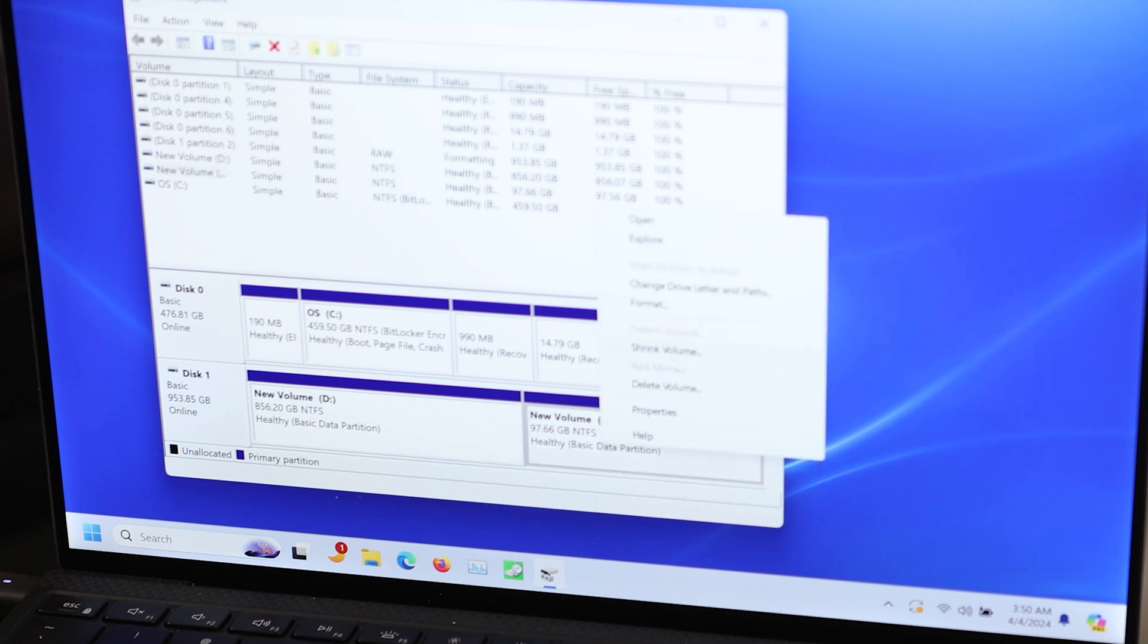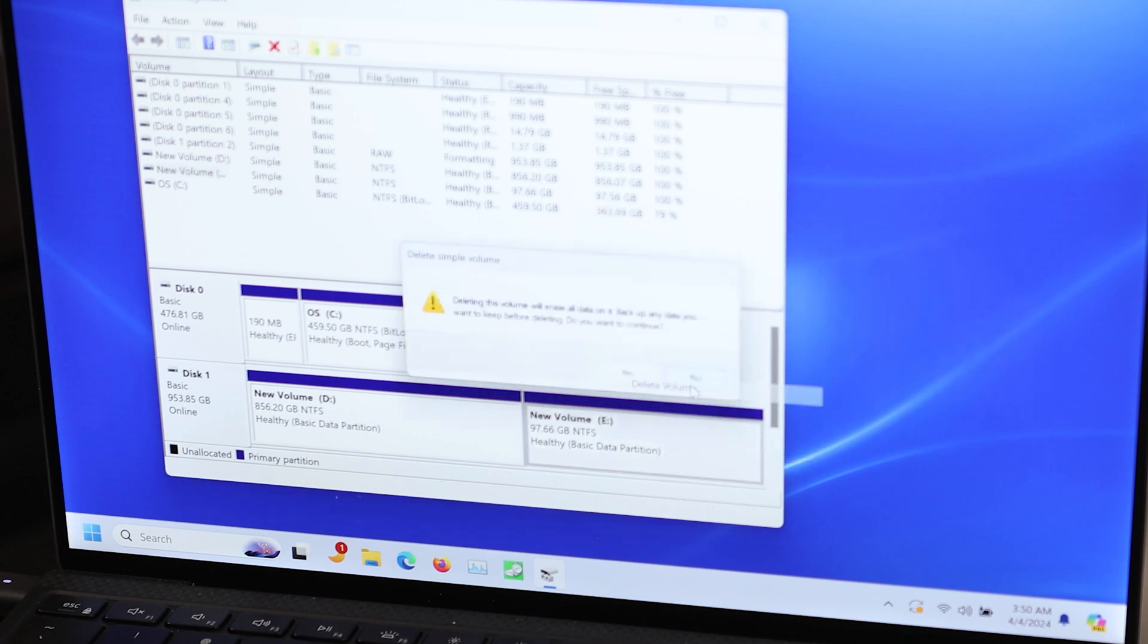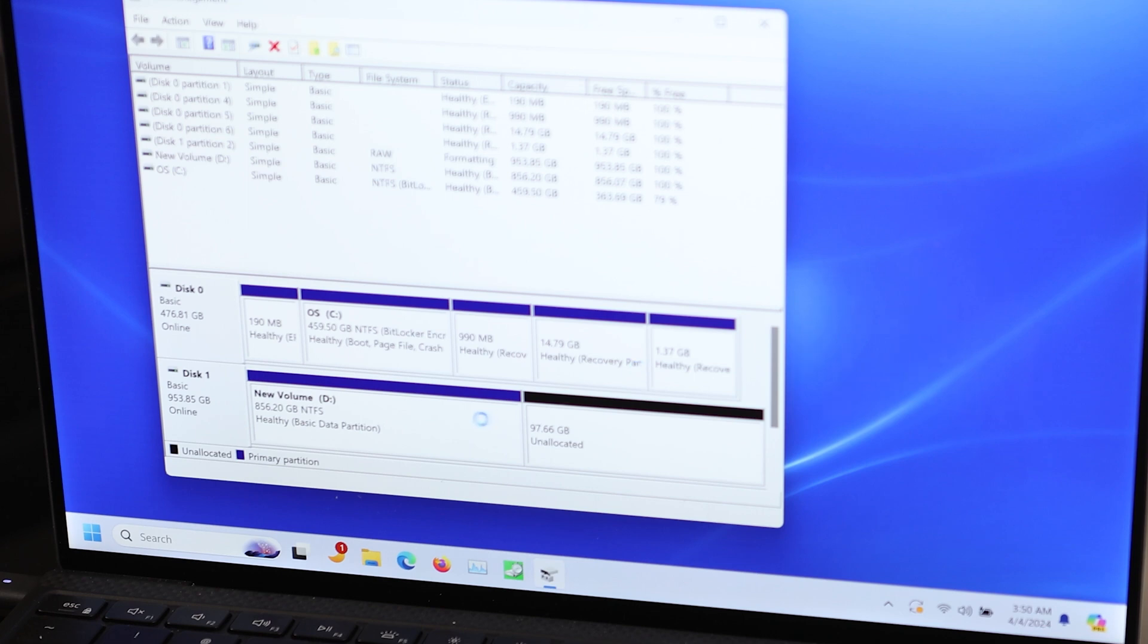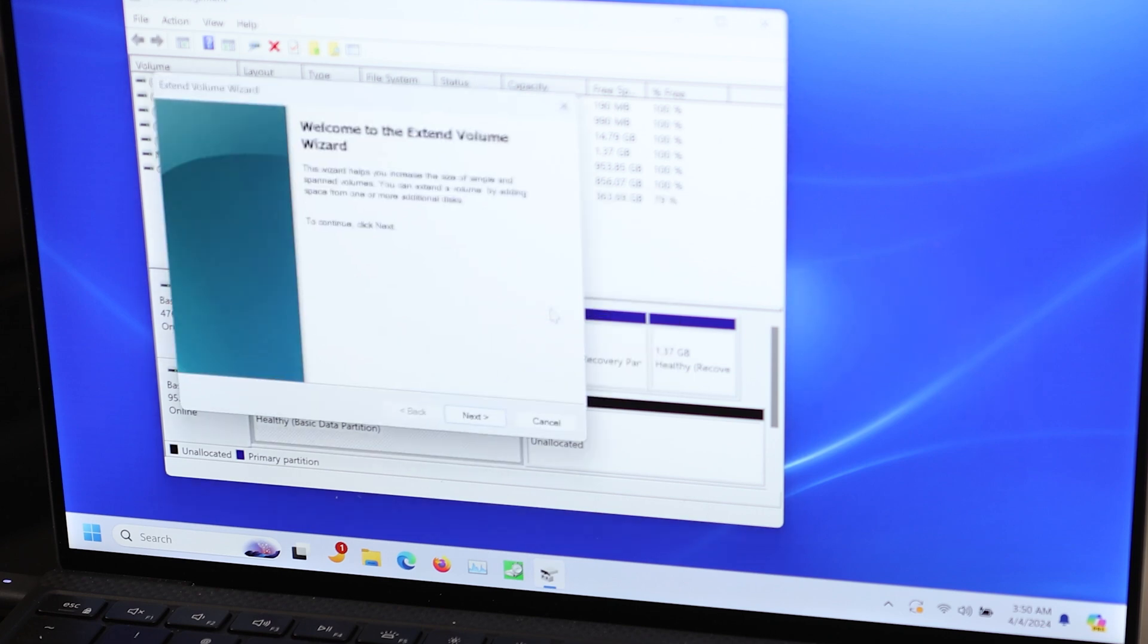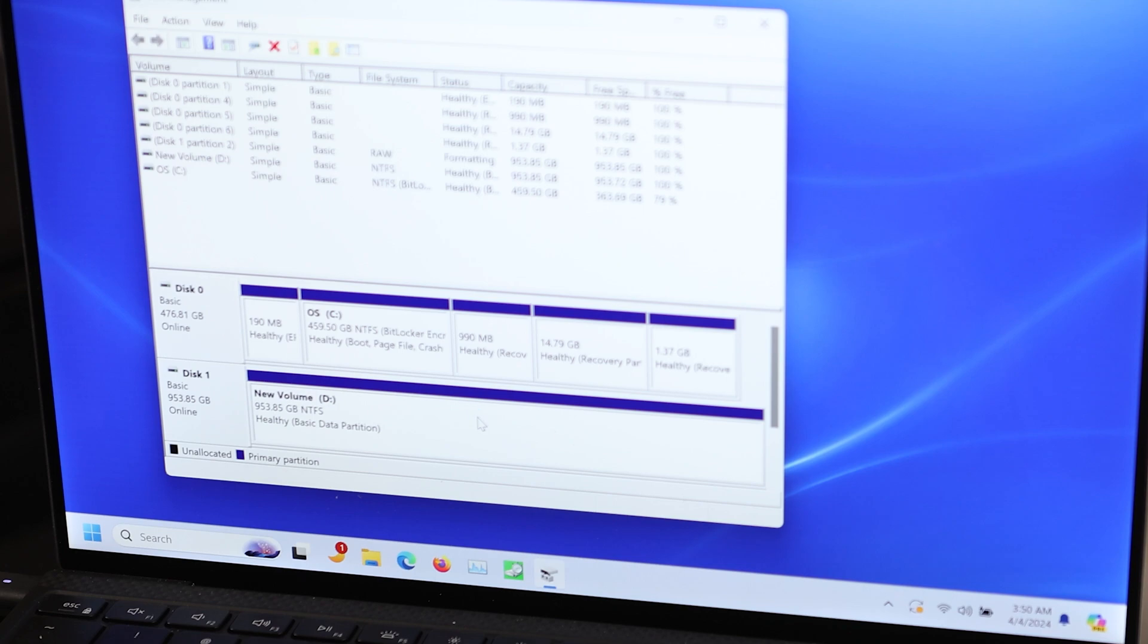I don't want to do that. So I'm going to right click here and delete volume. Right click on the original volume, hit Extend, and keep hitting Next. So there we go.